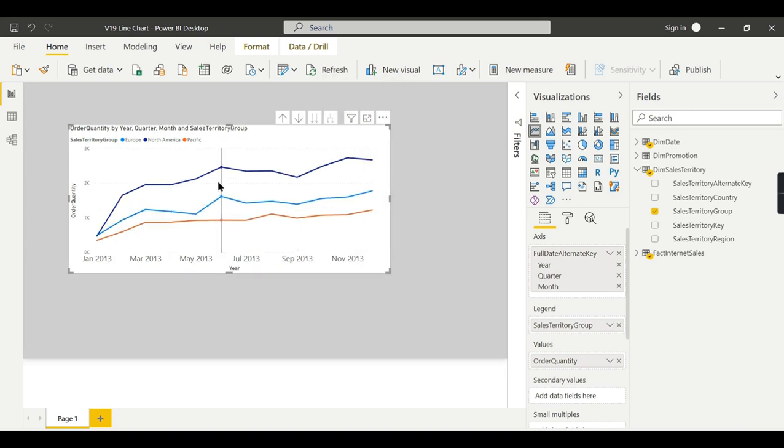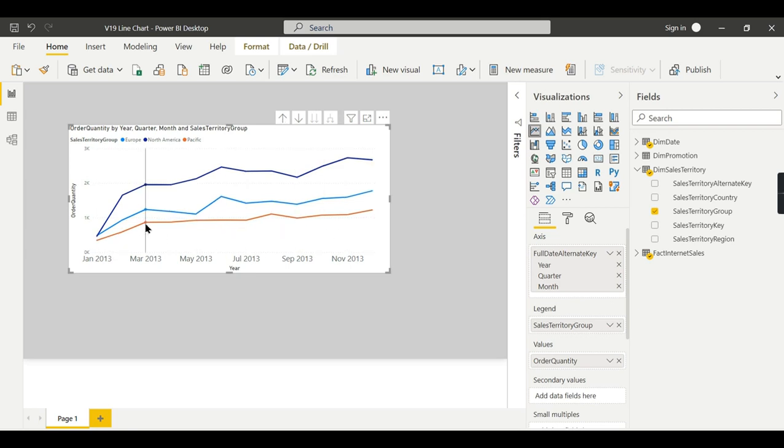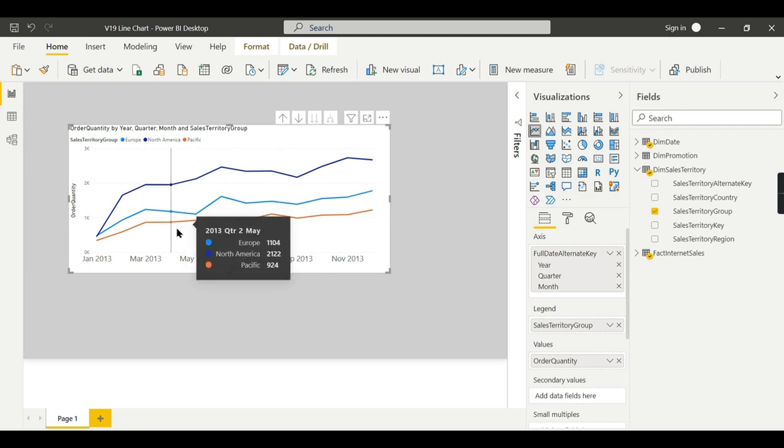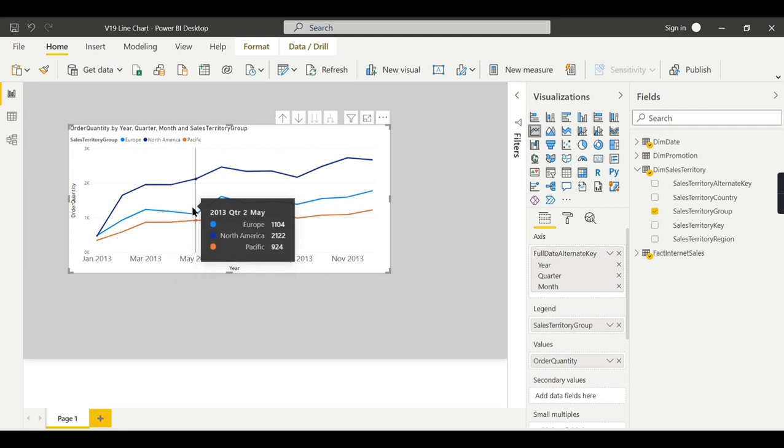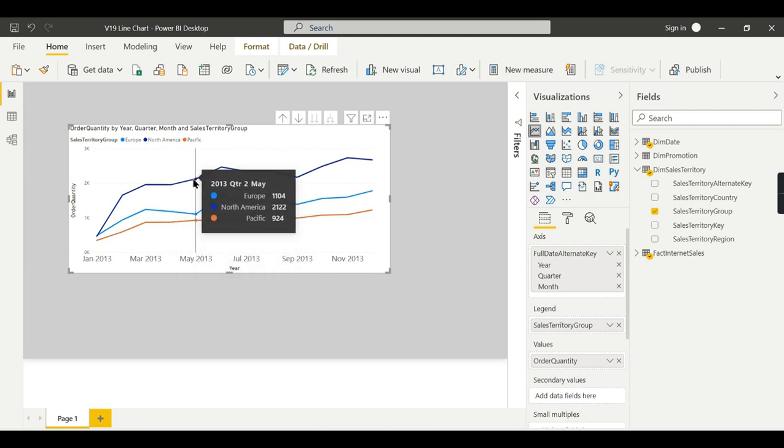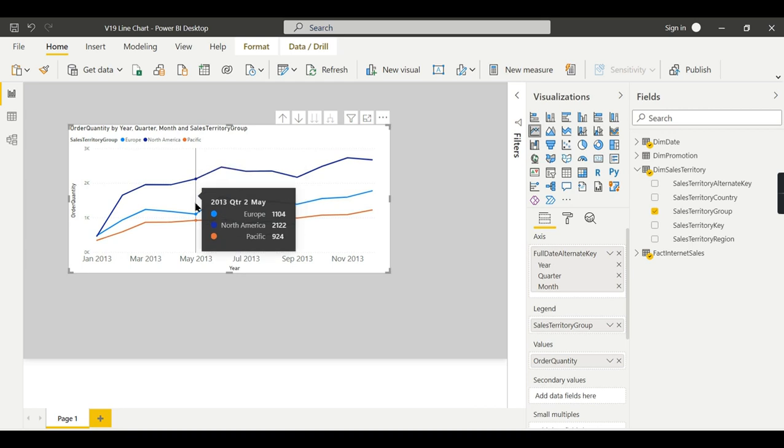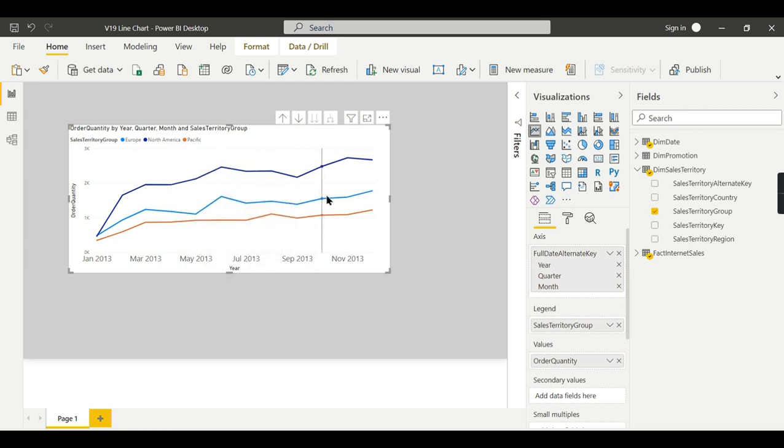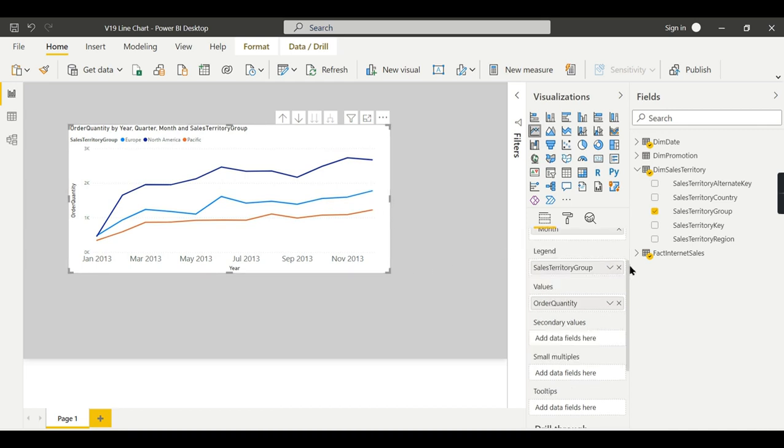So this way you can easily compare. When you drill down further, there were slight changes for different periods. There was a decrease whereas for North America it was an increase whereas for Europe it was a decrease. So you can easily compare the results between different groups in line chart.